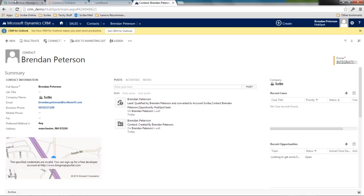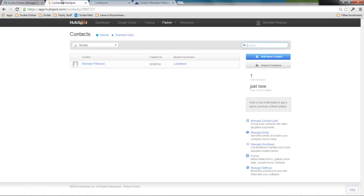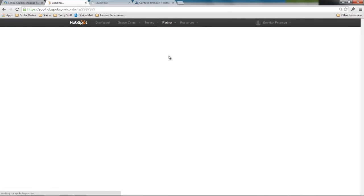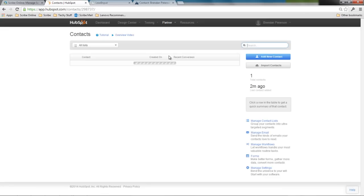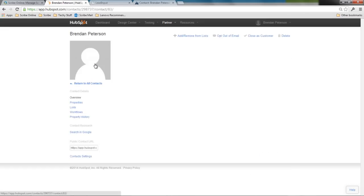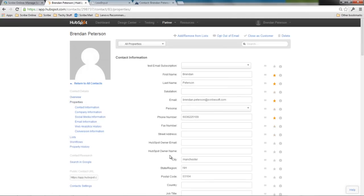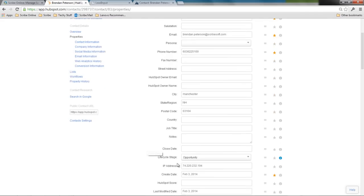Let's go ahead back into HubSpot, refresh that, go into my record here. I can see in my interactions on the bottom that it's become an opportunity. And I can tell from the properties in my lifecycle stage that it's an opportunity.